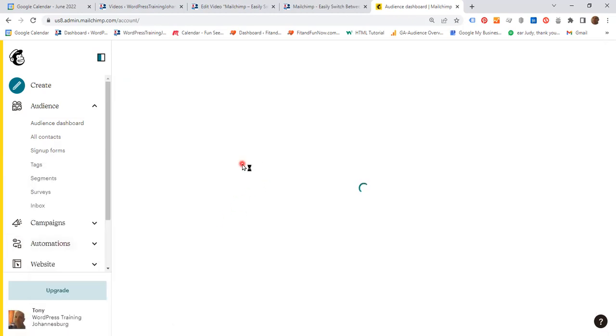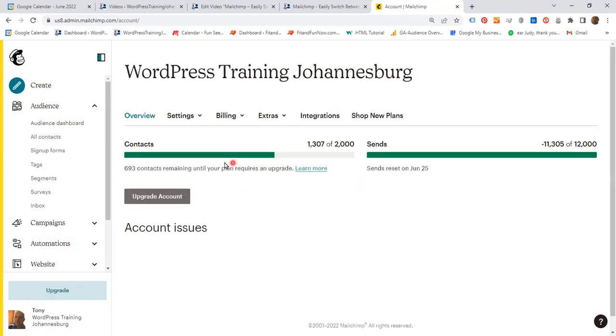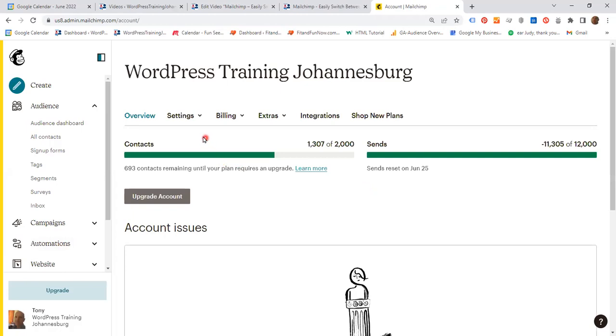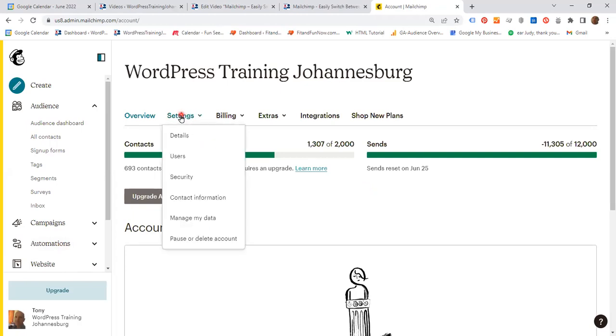Wait a few moments, then click settings and on the dropdown click details.